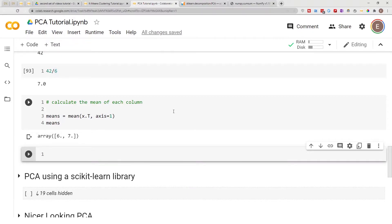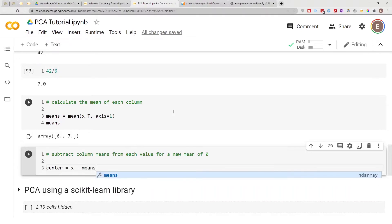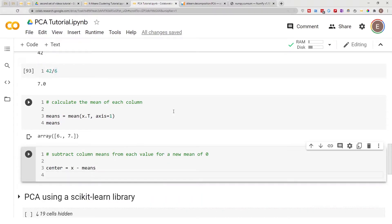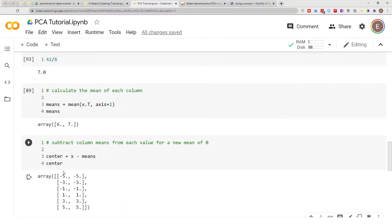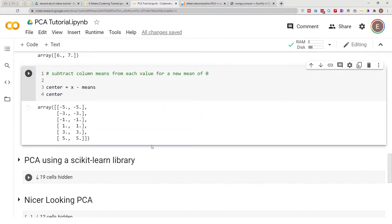Now we are going to center our columns by subtracting each value from the mean, so the mean will end up being zero. So: center = X minus means, and we print center. As you can see this is our new data after subtracting each value from the mean. If you take negative five, negative three, negative one and add them to one, three, five the answer comes out to be zero — so the mean of our columns is now zero.